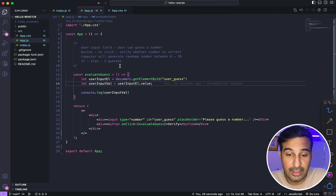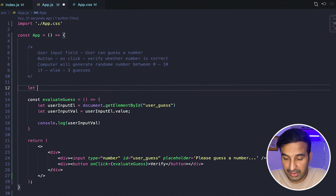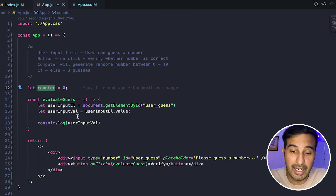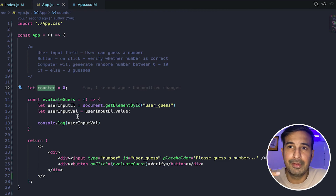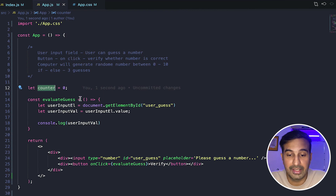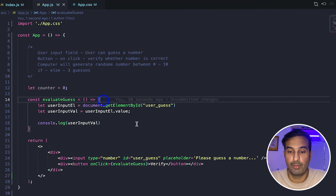Now we have a function which is triggered when the Verify button is clicked, and inside that function we are successfully getting the value that the user is inputting. So now it's time to write the basic logic of the game. As mentioned, the user will be allowed just three guesses. To keep track of these guesses, I can create a counter initialized to zero. Every time the user clicks the Verify button with a wrong input, we'll increment it. When the value is greater than three, we'll show the user a message that the number of guesses has been exhausted and the game is over.